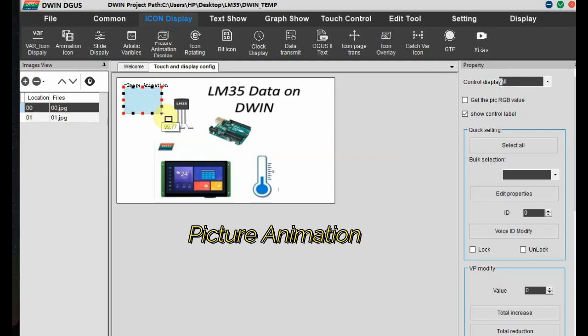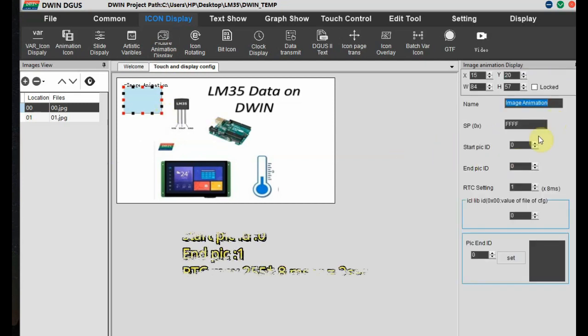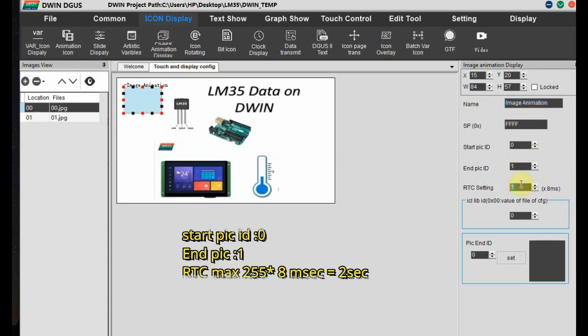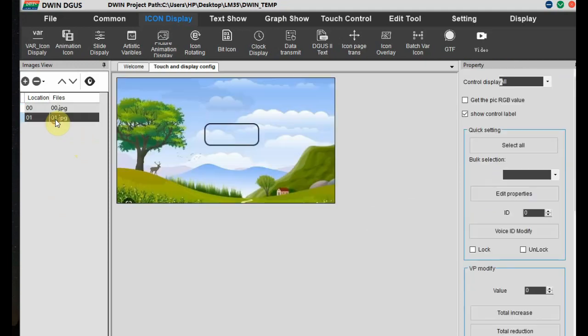Now on the first image, click on icon display. And then picture animation. And to the right hand side settings, select the picture ID. Initial start as 0 and end picture as 1. And RTC you can set up to 255. That is up to maximum 2 seconds. The idea is when the power is on, it will display the first image. It will go to the second image after 2 seconds automatically.